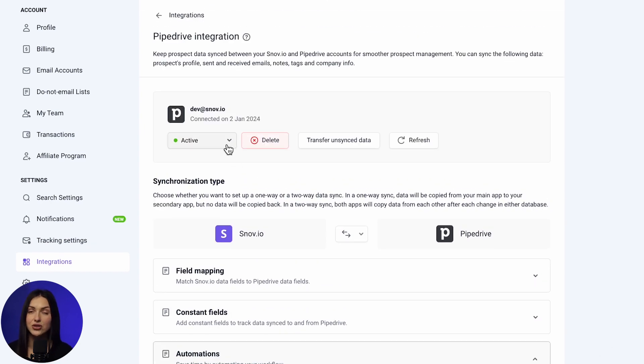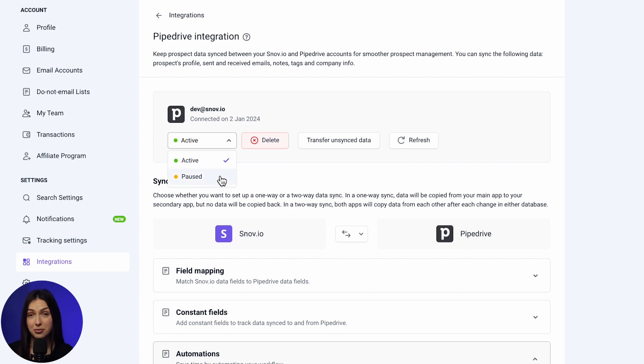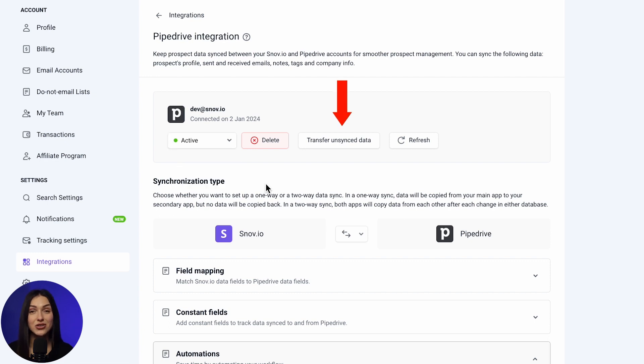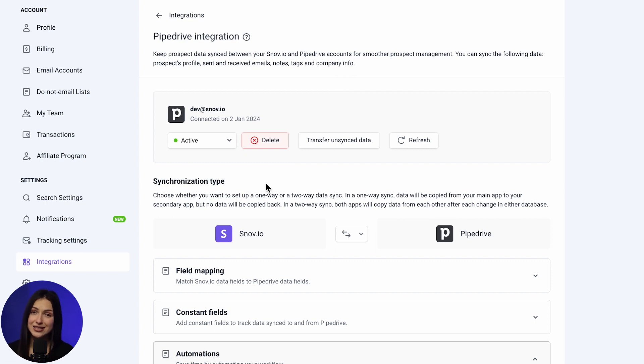For instance, you can change the integration status by choosing the paused option. Please note, when integration is paused, it won't transfer data in real-time. Use the manual sync option to transfer and sync data. You can also change data sync direction, field mapping, and automation settings.